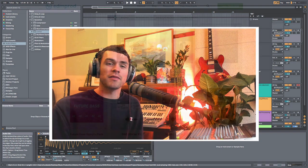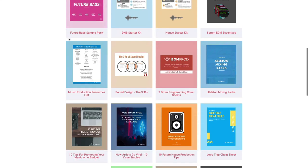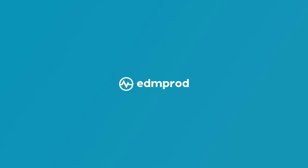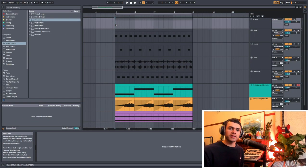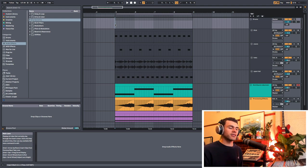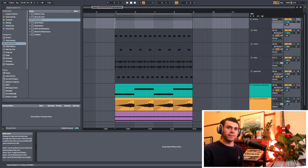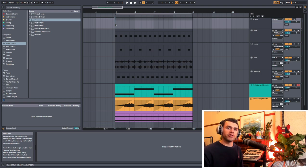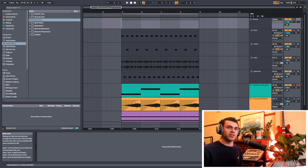Just quickly, if you're looking for some free music production resources, check out the free downloads link in the description. So first things first, what is parallel processing? Well, parallel processing means that you're duplicating the audio that you're wishing to process, then processing that duplicate and mixing it back in. By doing it this way, we're maintaining all the characteristics of that original sound and then we're adding a processed version to it. So there's so many different ways we can do this — let's have a listen and then dive into processing in parallel.